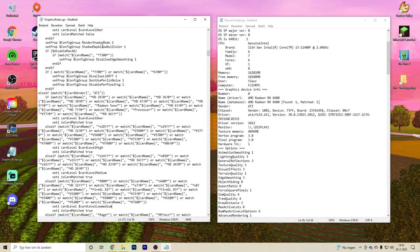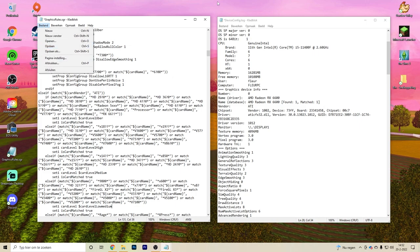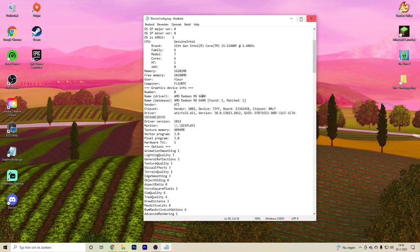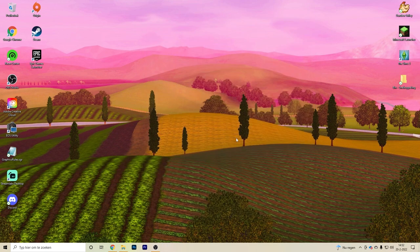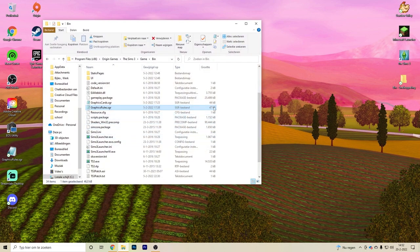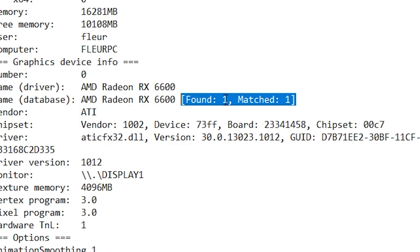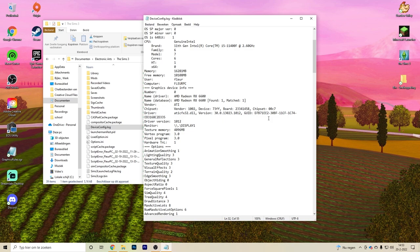When you've done all of this, save the file and quit out of everything. Then launch your Sims 3 — finally, it should say 'found one, matched one.' That was the most confusing part of the whole video, and now we're moving on to the next part.